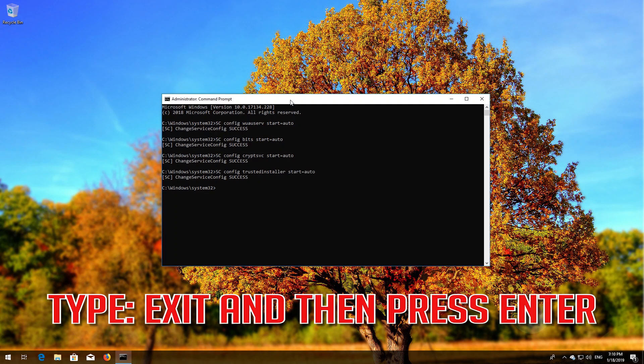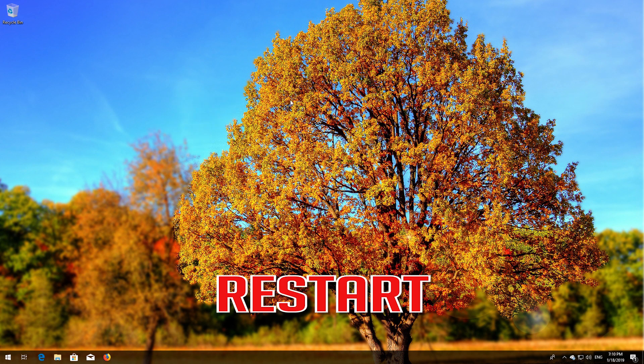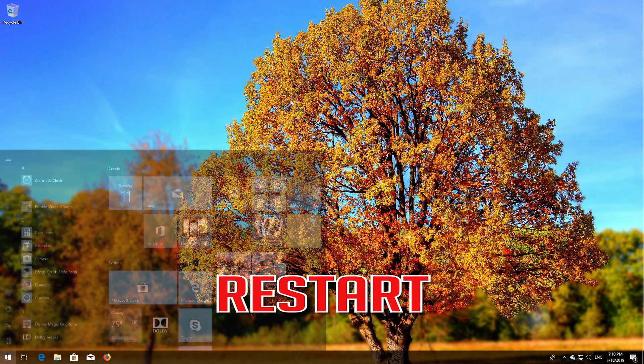Type 'exit' and then press Enter. Restart your computer.